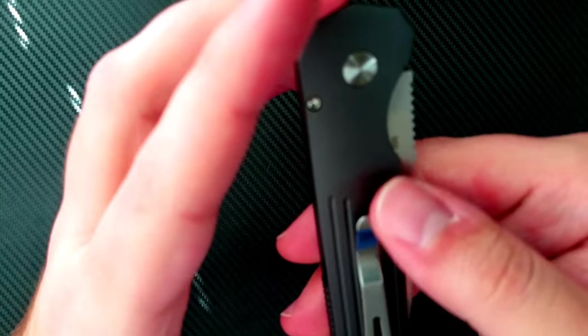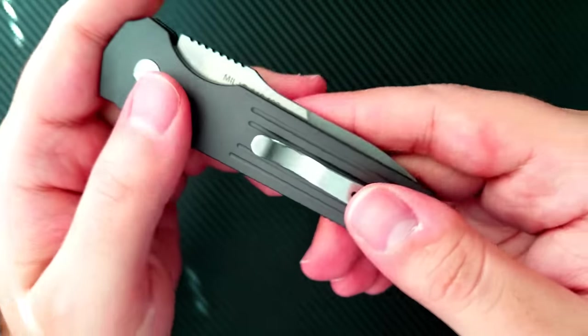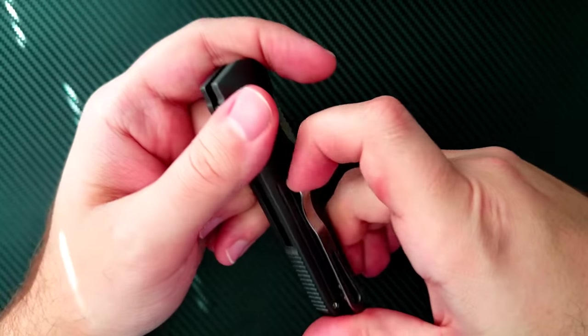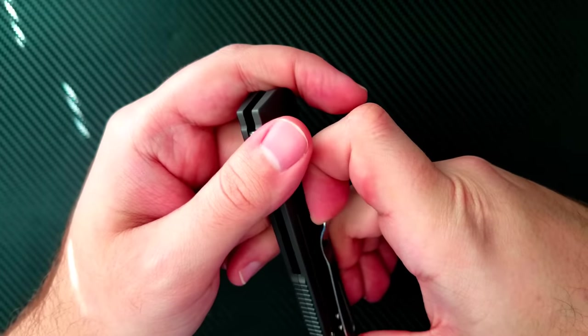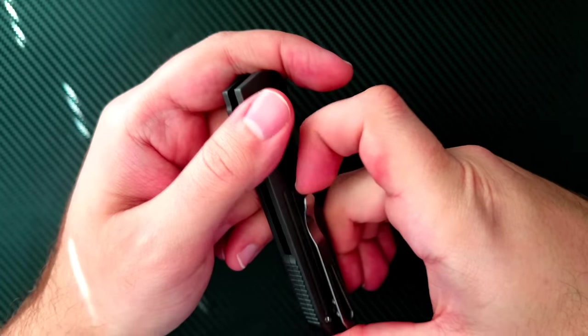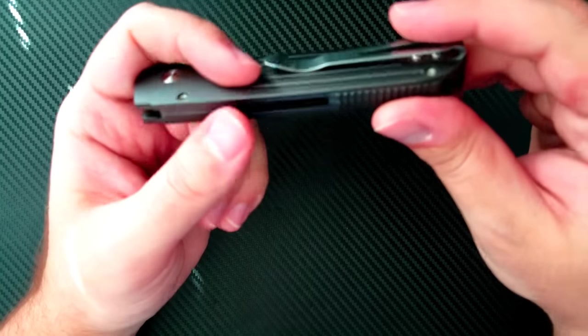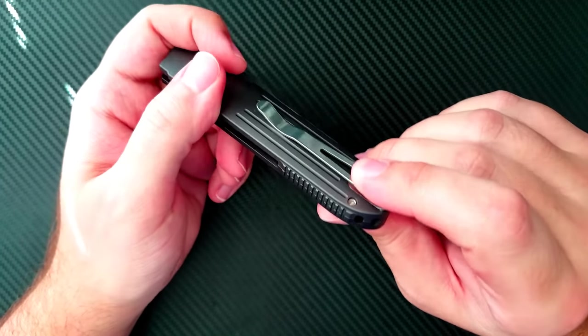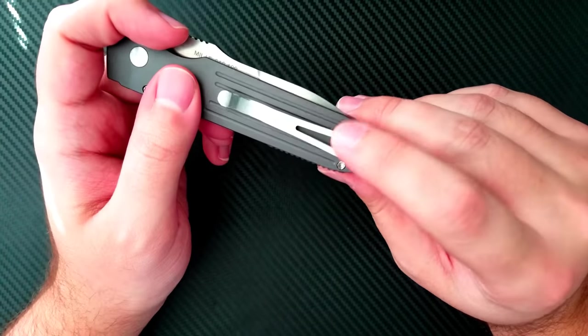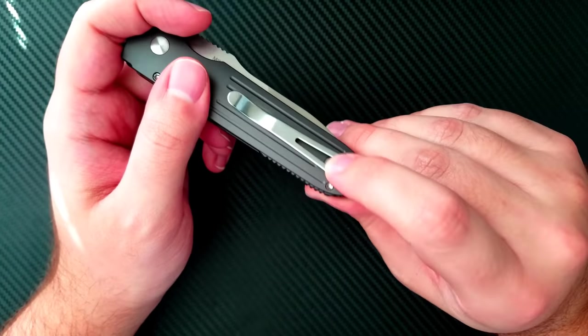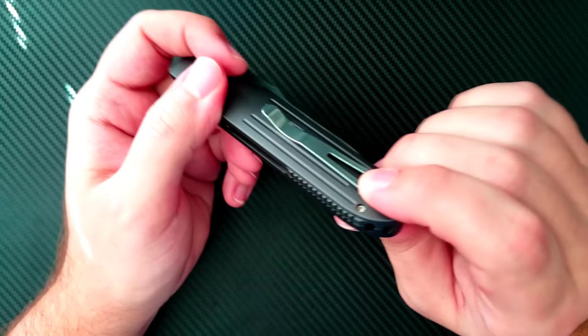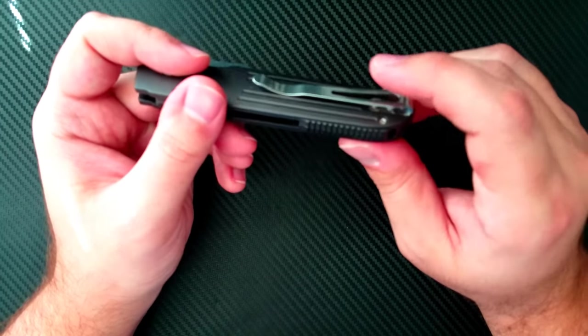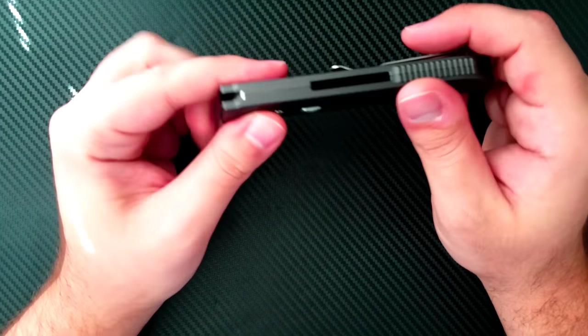And then you have a very nice deep carry pocket clip. This one works beautifully. The spring is just right. It has a nice ramp to it. It's nice and tall. And it's easy to get in and out of the pocket because it has this hole in it right here. So easy to pull that right out without extra tension.